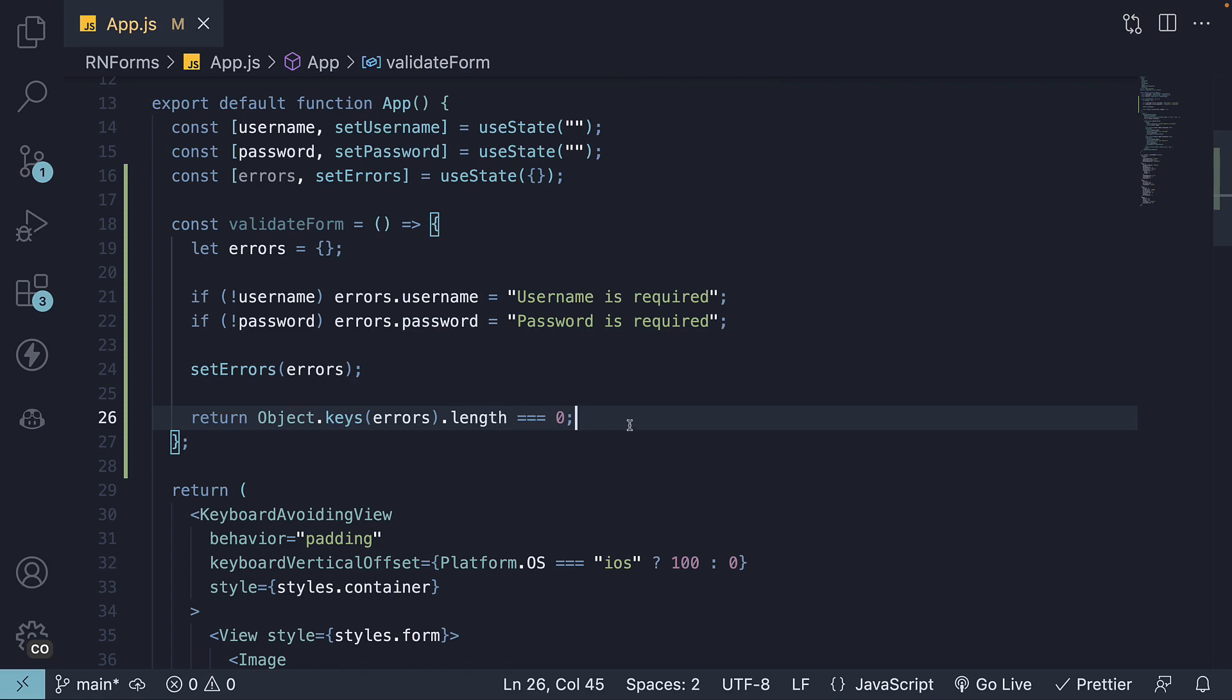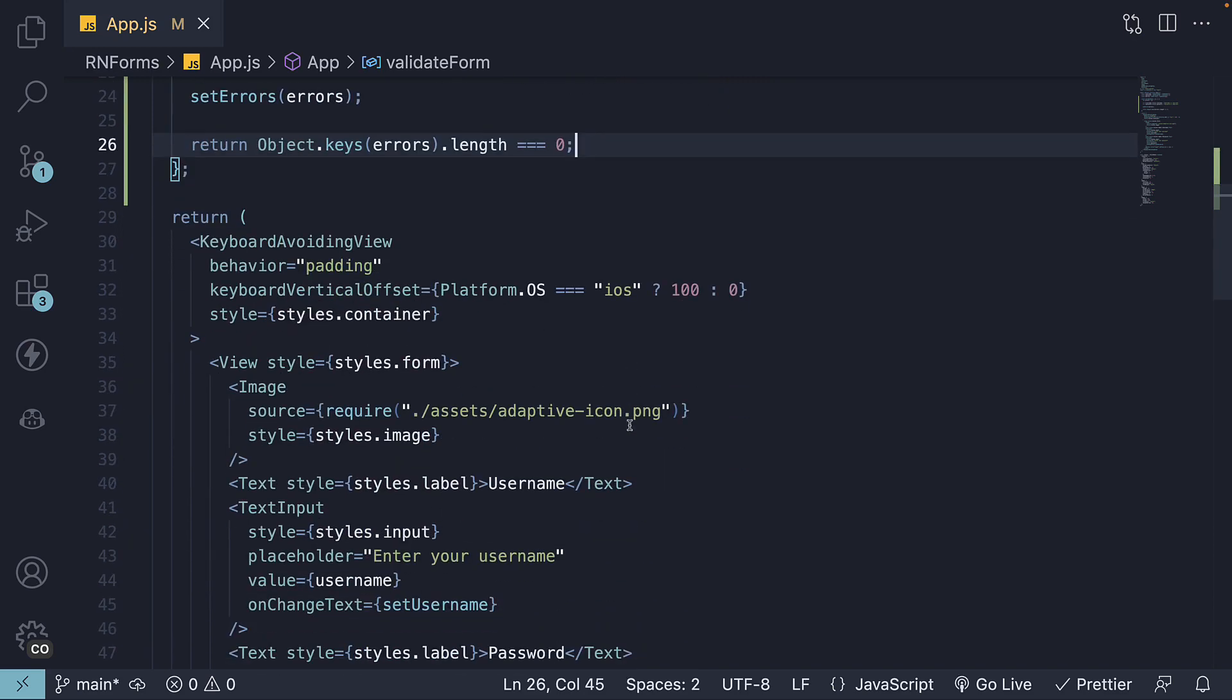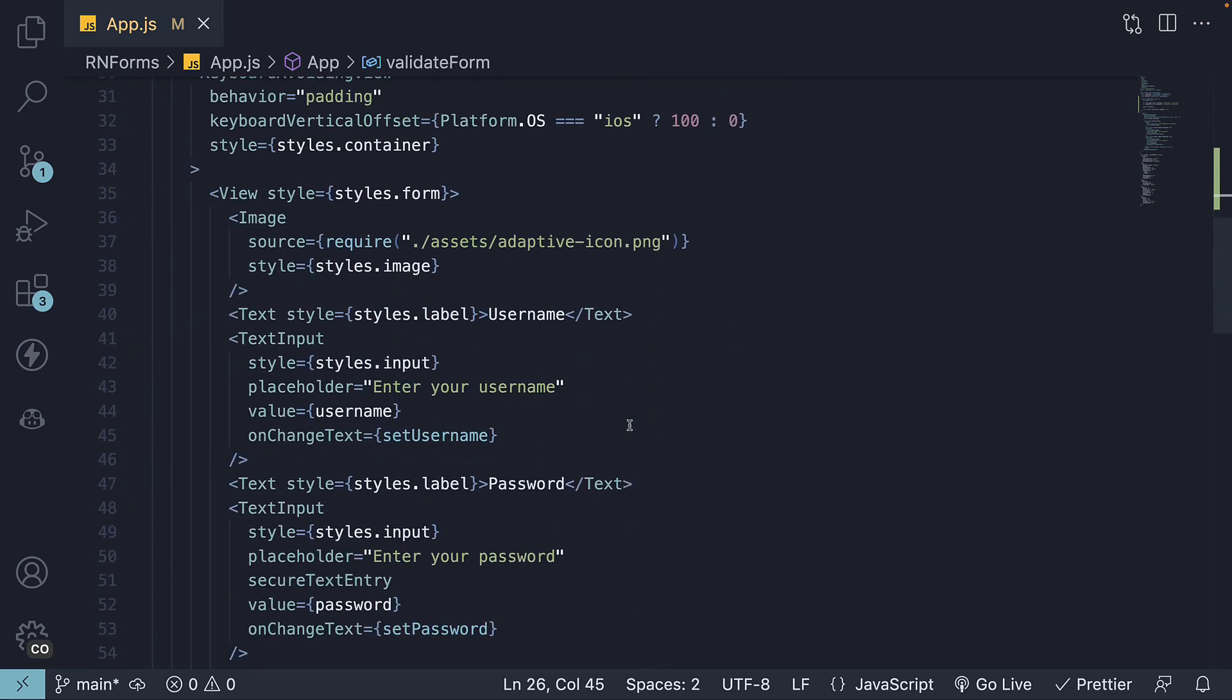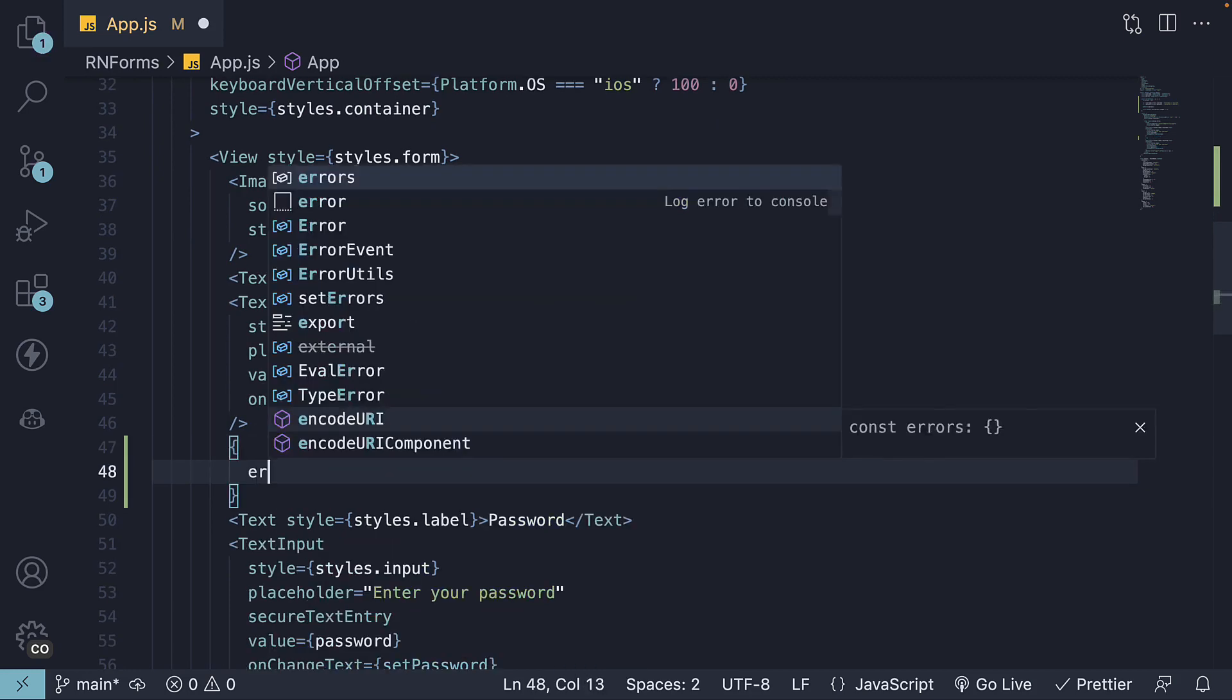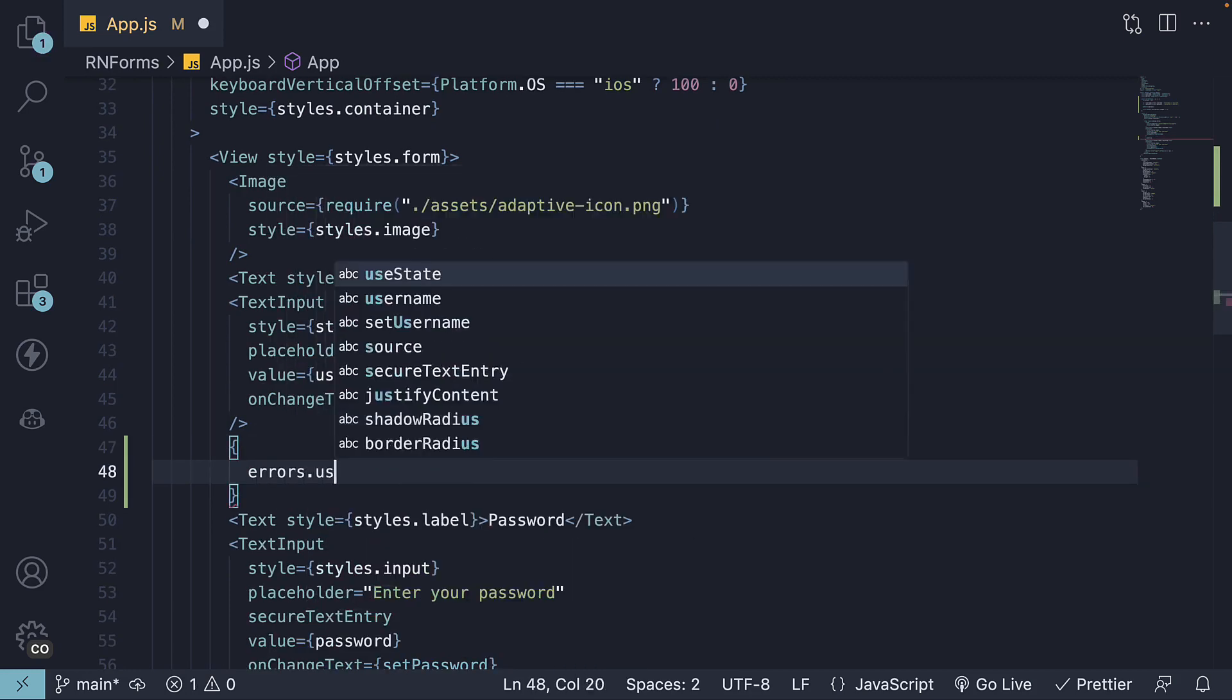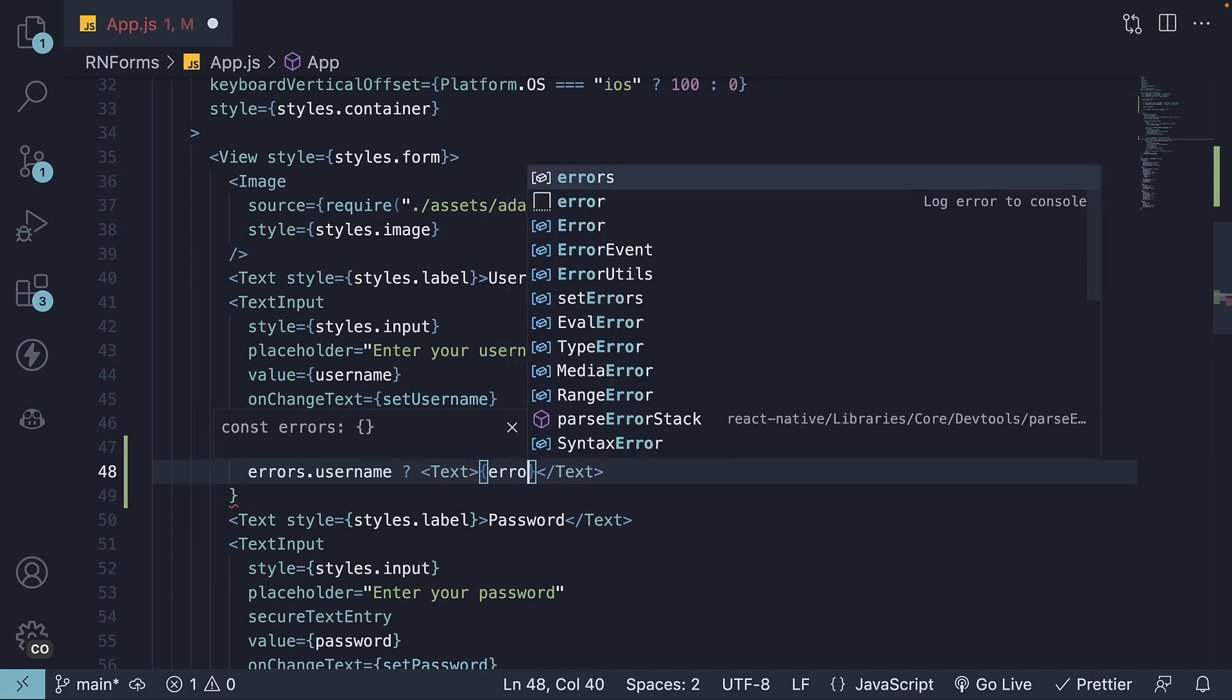But if we do have errors, we need to display them, right? So in our JSX, let's add error messages using a text component. Right after text input, curly braces, we're going to check if a username error is present and we're going to render that message.